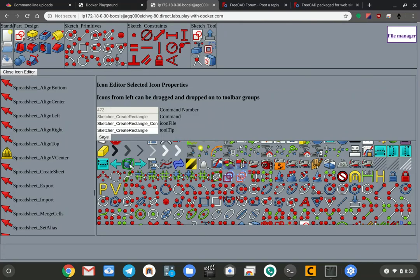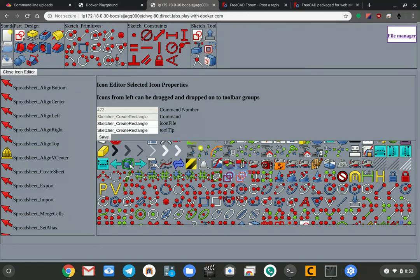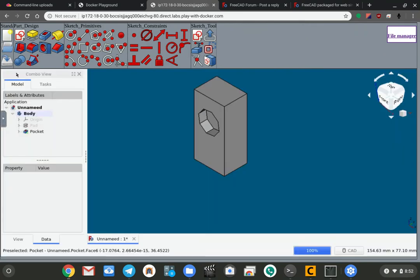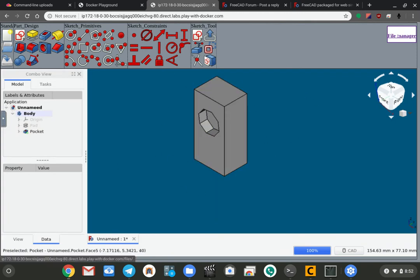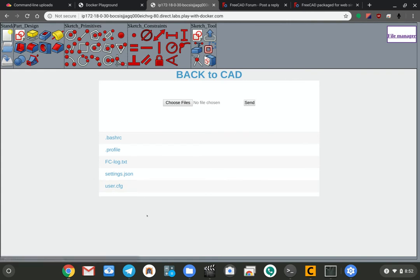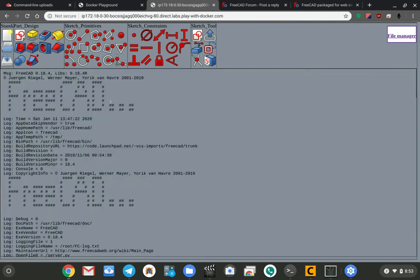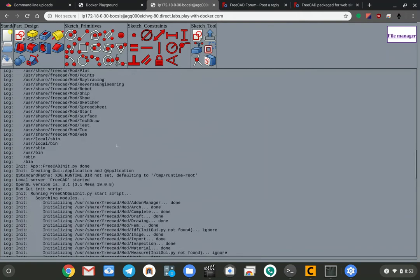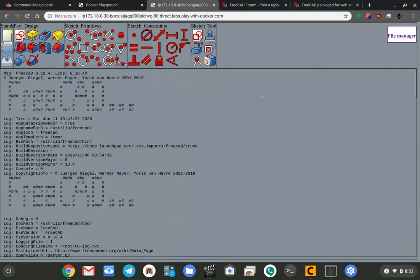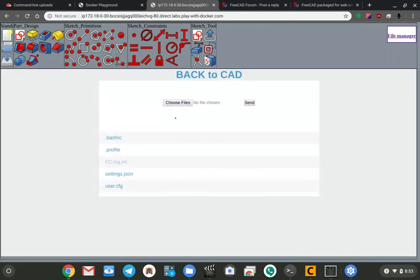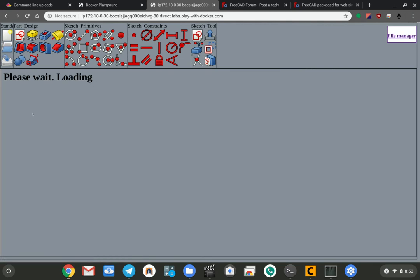I'm just going to set it back to that. There we are. You can close out of the icon editor by hitting that button and you're back into the CAD. We also have a little file manager here, so your user config file is here. The settings file, you don't have to worry about that. This right here is like the log from the command line of everything that FreeCAD is doing.